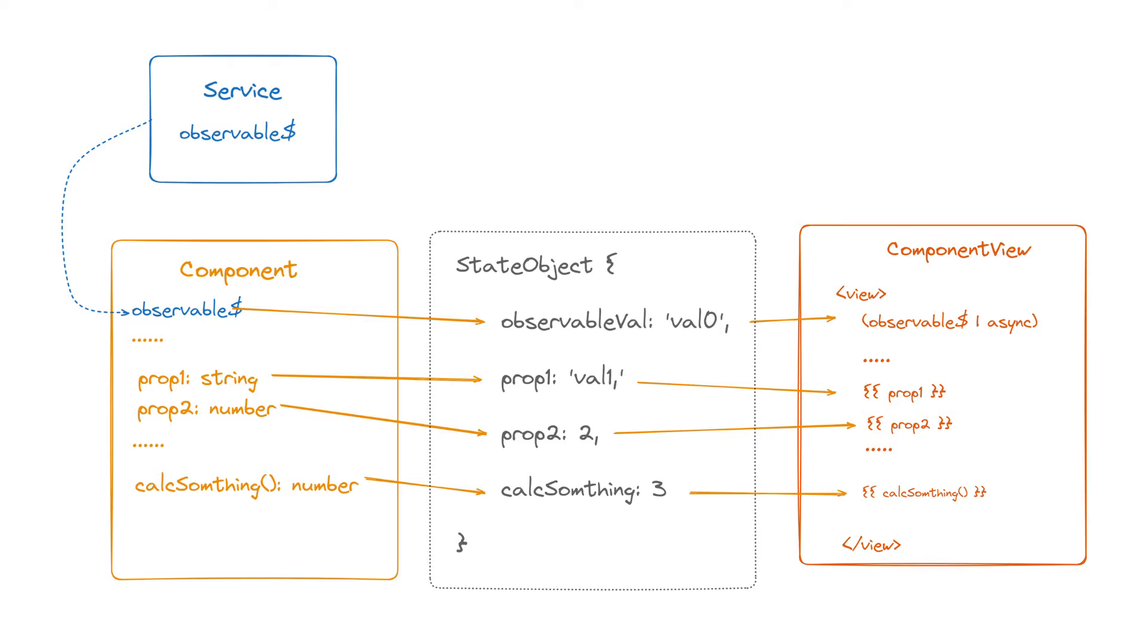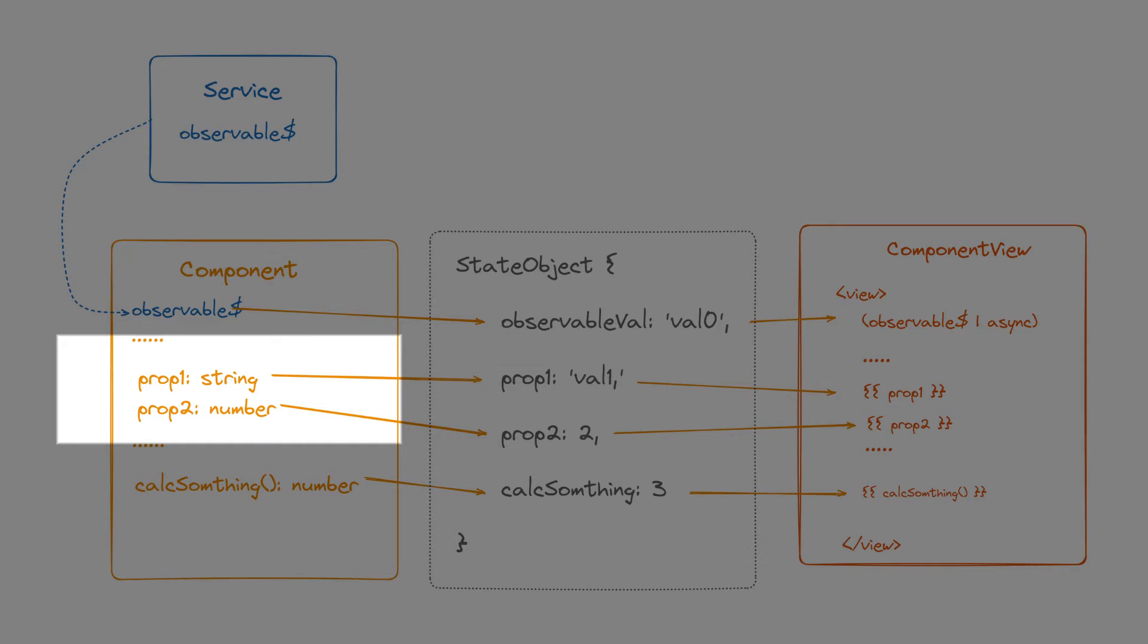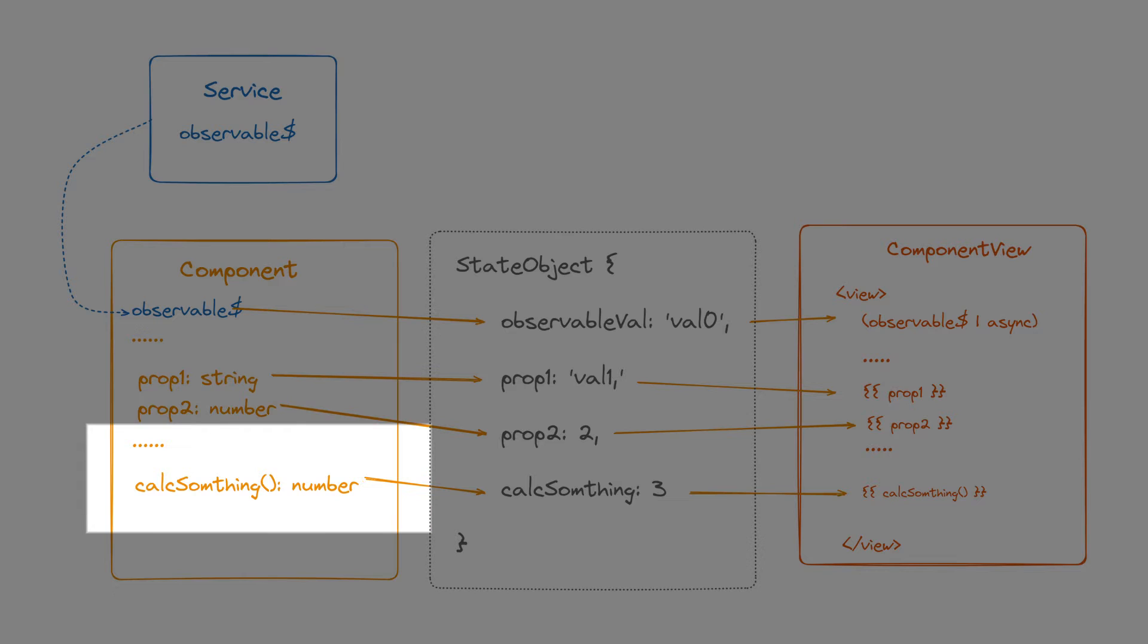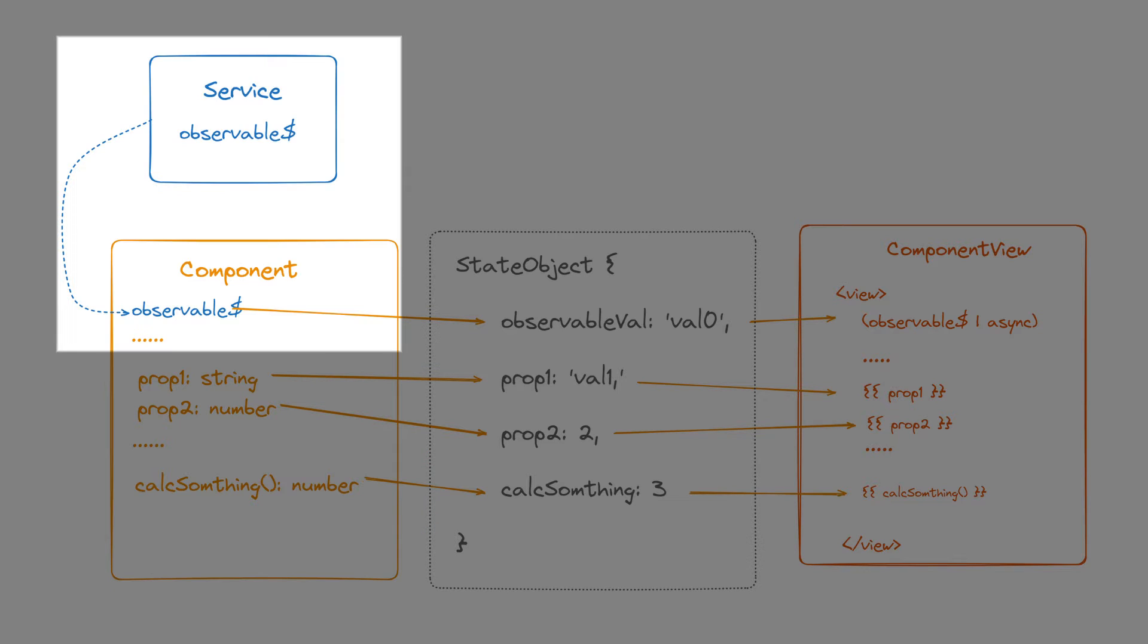Each component has a state, which in a simple case are the properties of an instance of the component's class. The result of a method or something provided by component dependencies, such as the stream of values from a service, can also be part of the state.